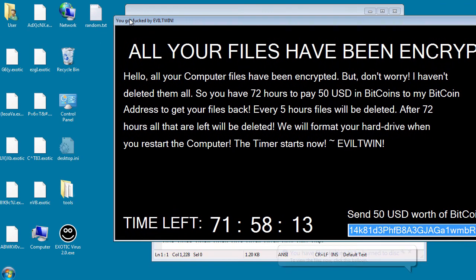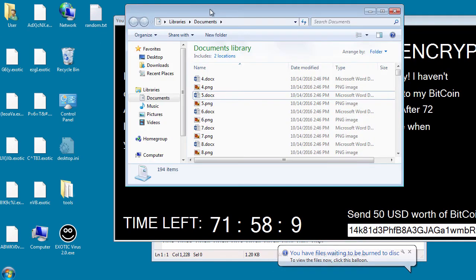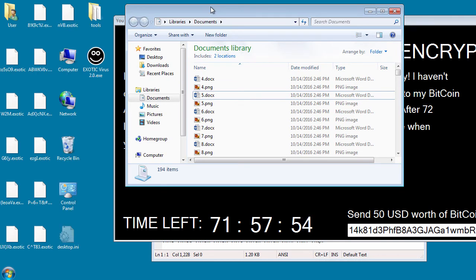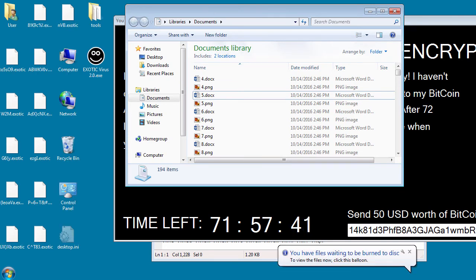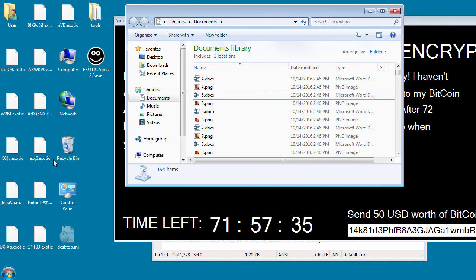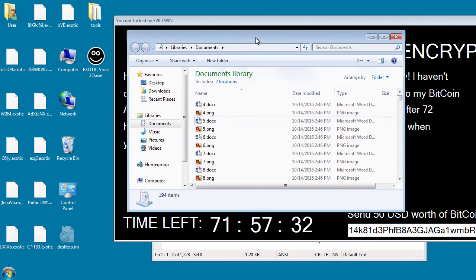We're going to speed this up a little bit. So the random text file has now been renamed. A little surprise that nothing here in documents has been done yet. I'm sure if I wait long enough, it will be because it is a targeted folder. But we're going to end this video now.